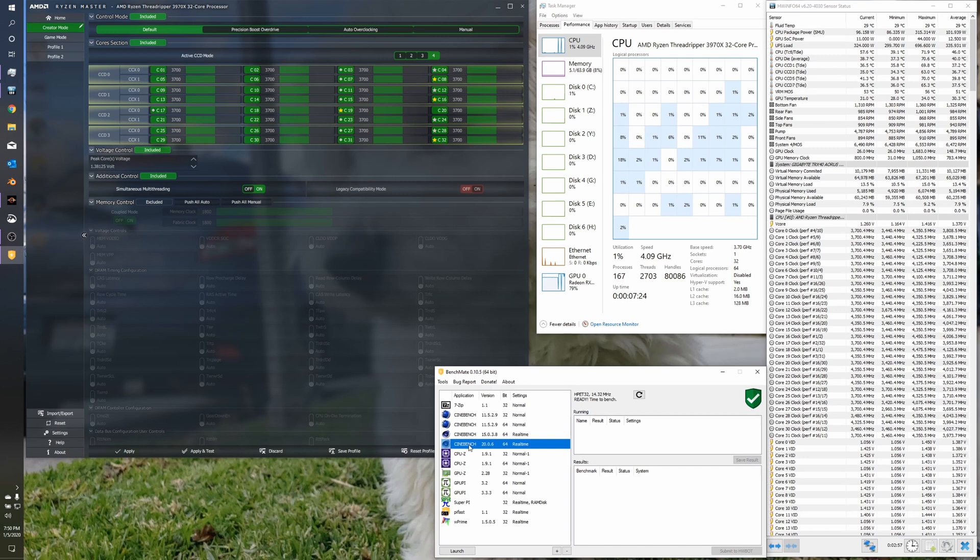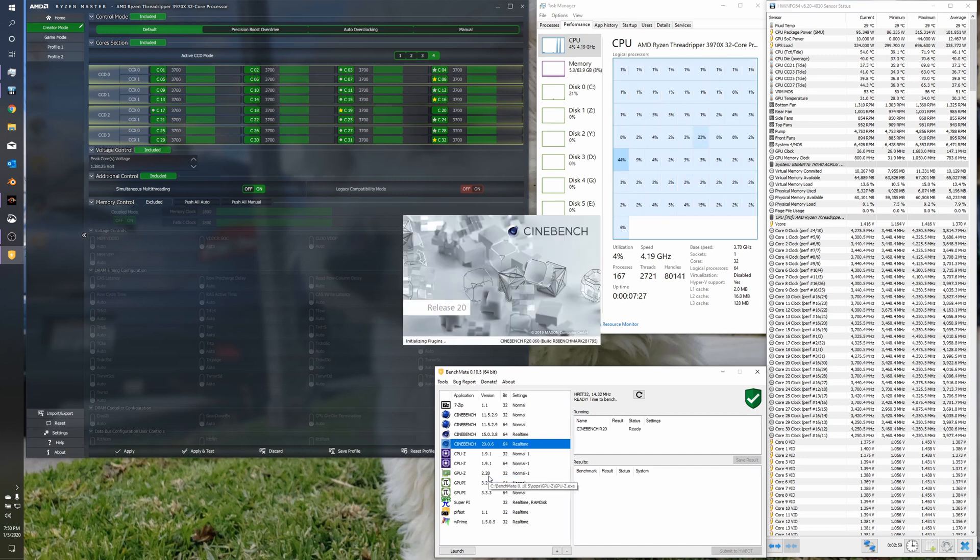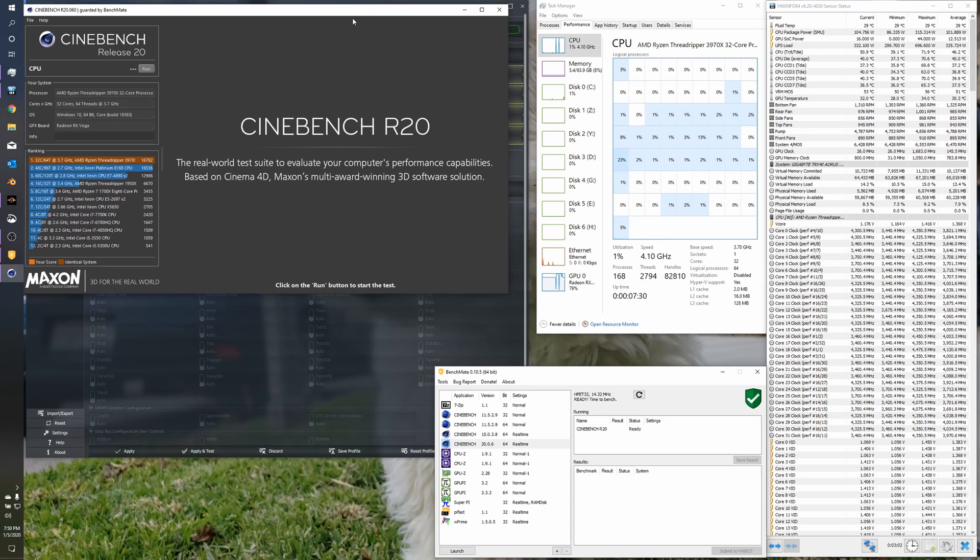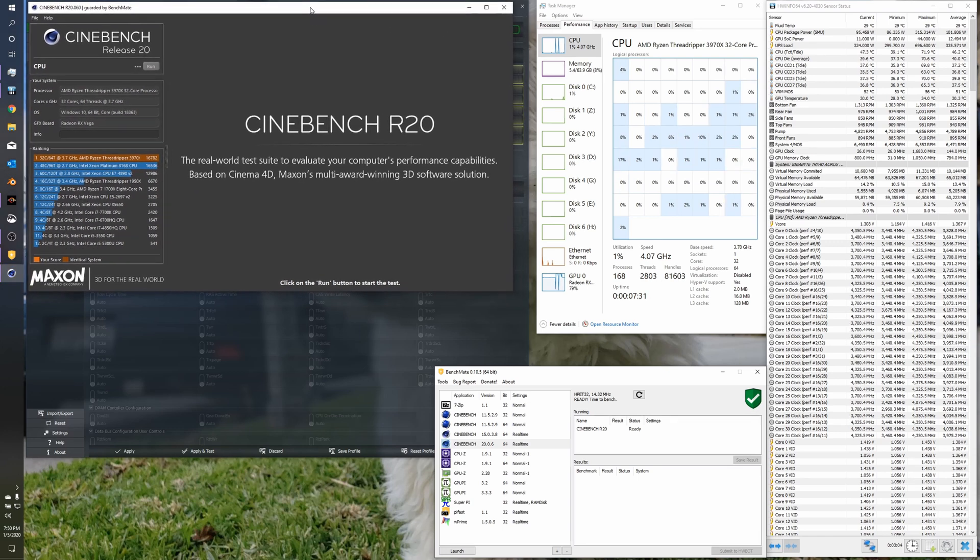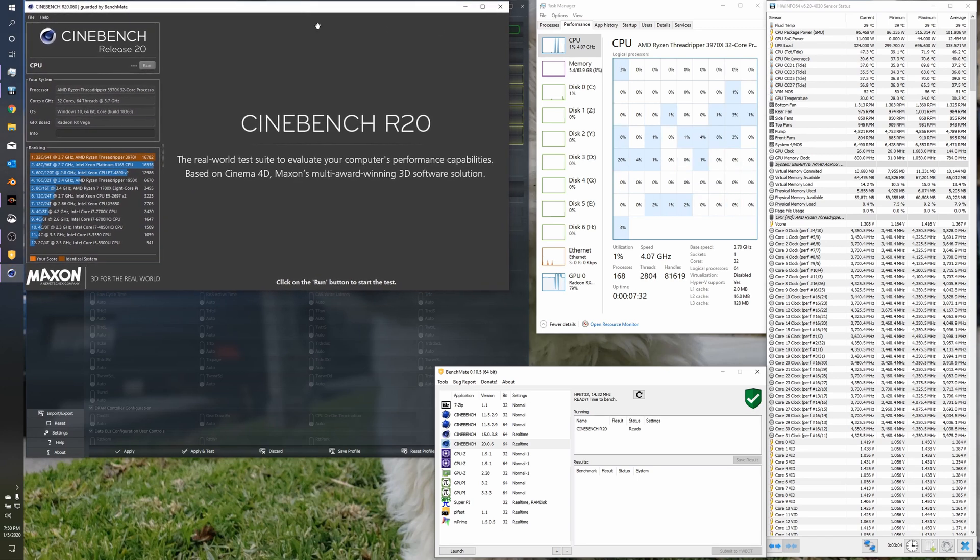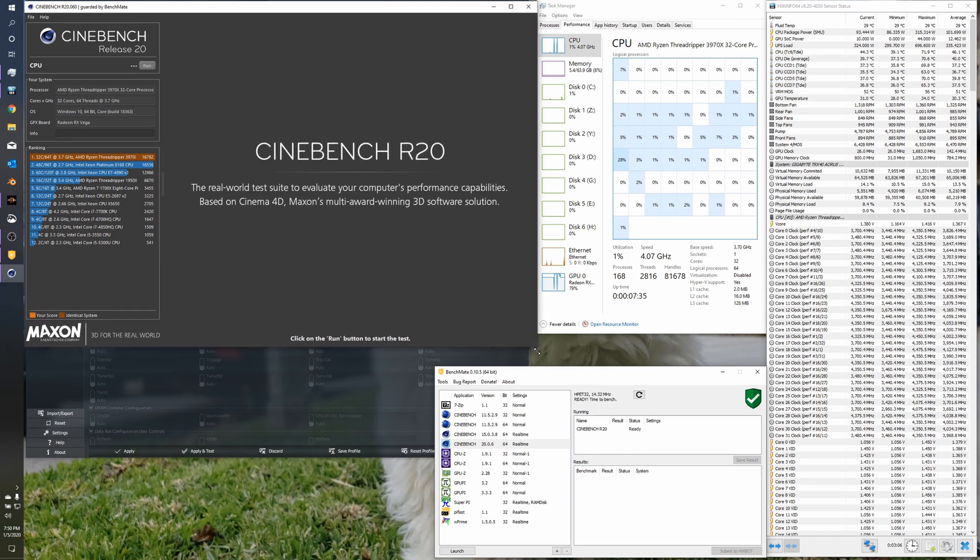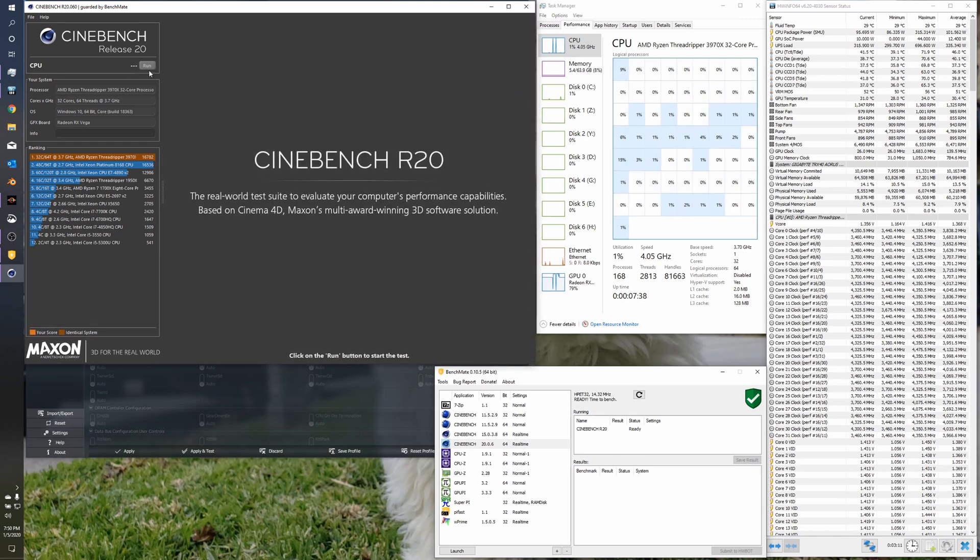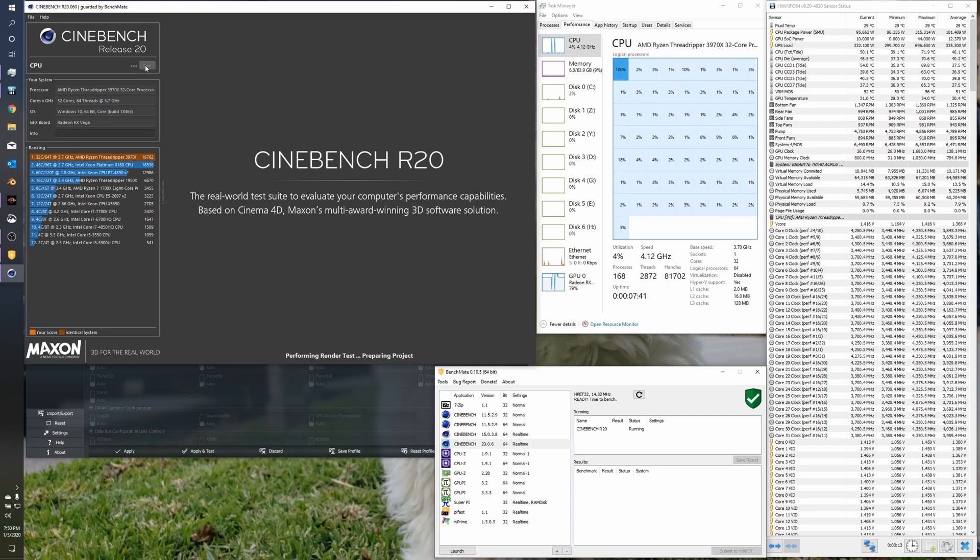And 7755 second run. Alright, so we'll close that out. And now we'll run Cinebench R20. Now I am using OBS on this system. I don't have my second PC set up, as I said before, for streaming. But results are not going to be too far off anyway. So, hit that run button.